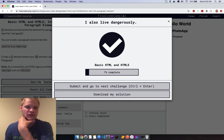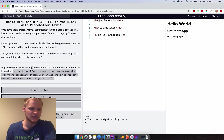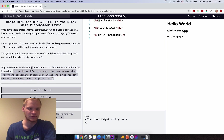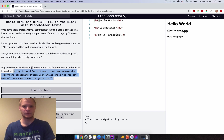Next: replace the text inside the P element with the first few words of this kitty ipsum text. I'll just copy it and put it in my P tag, then run that and it worked.